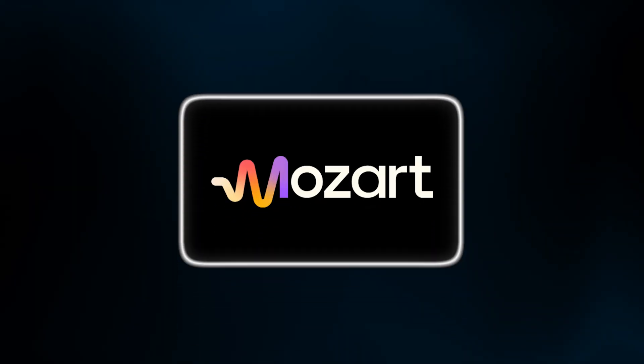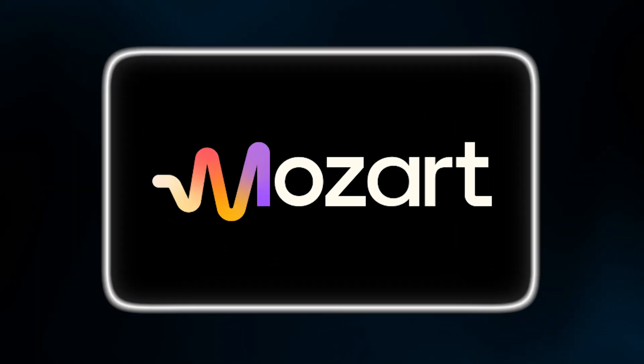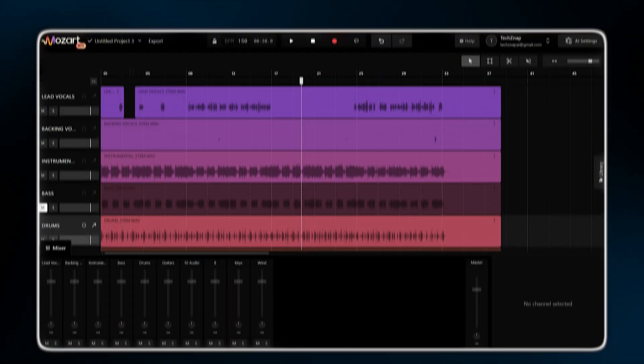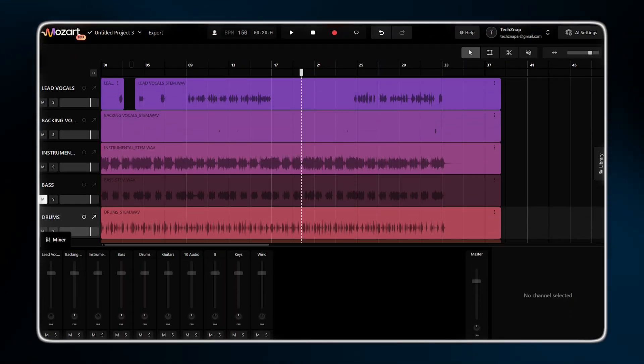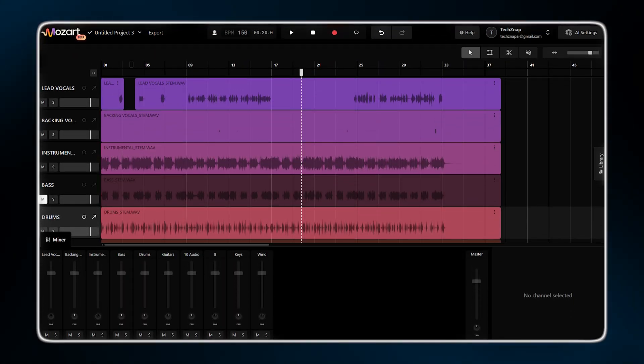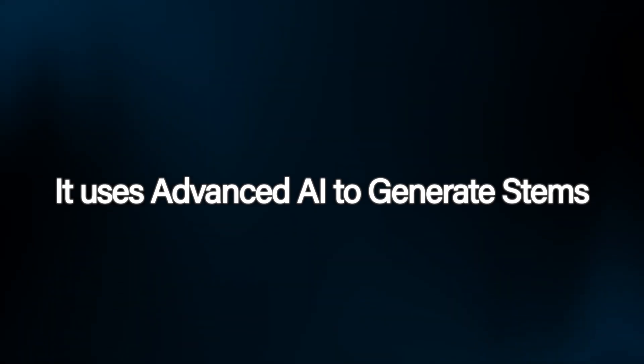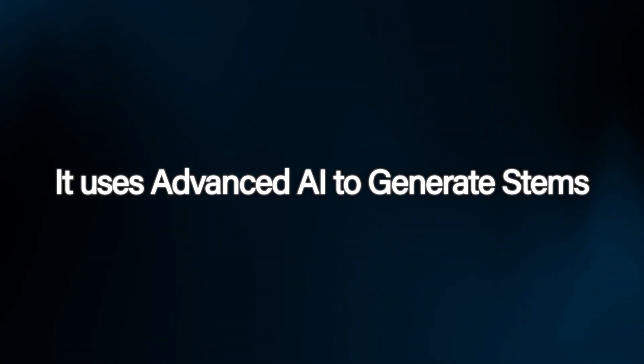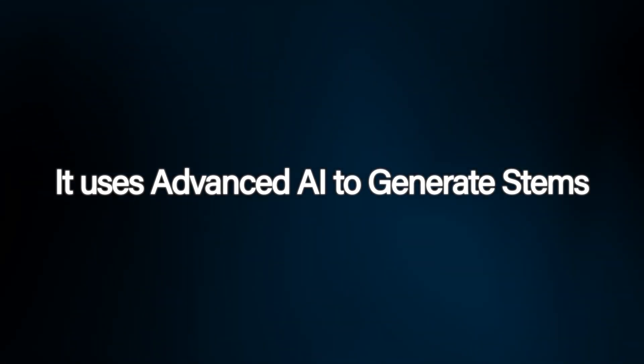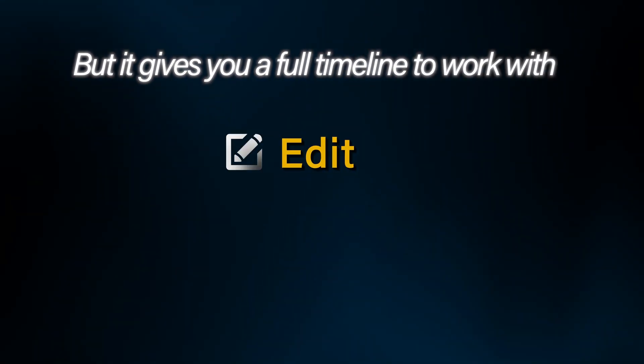That's where Mozart AI comes in. Think of this as if Suno and FL Studio had a baby right in your browser. It uses high-level AI to generate stems, but it gives you a full timeline to edit,